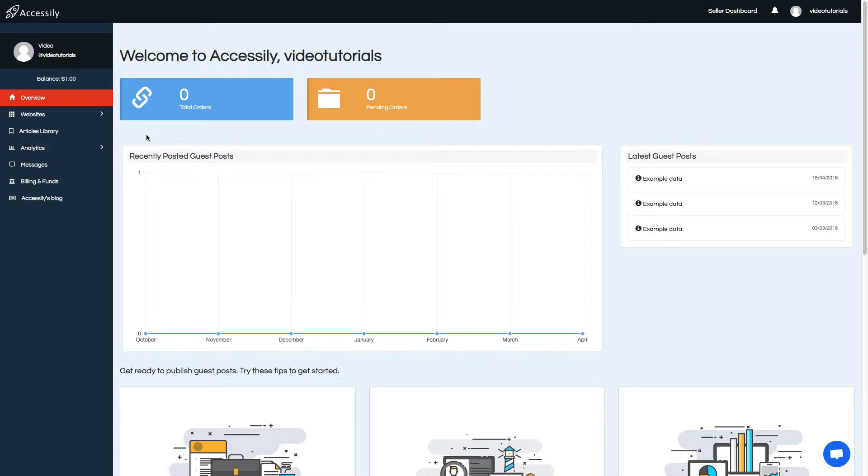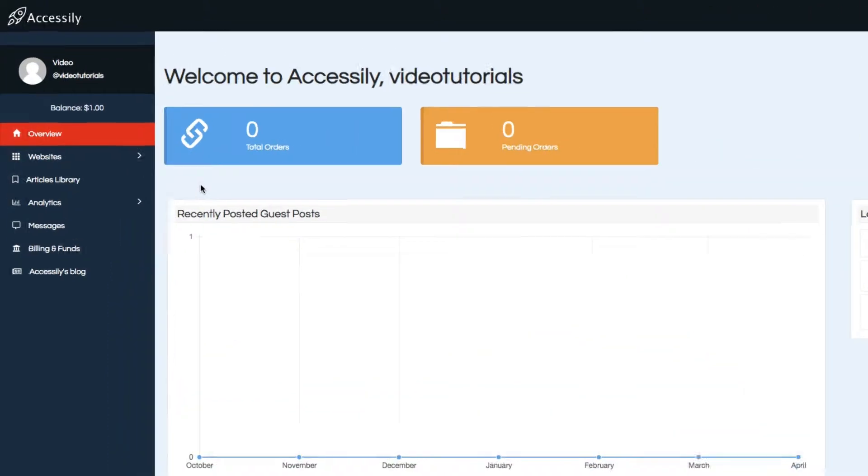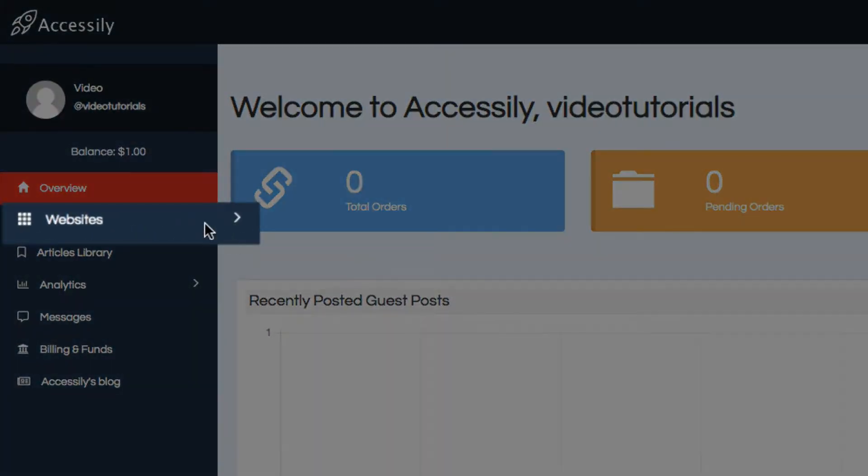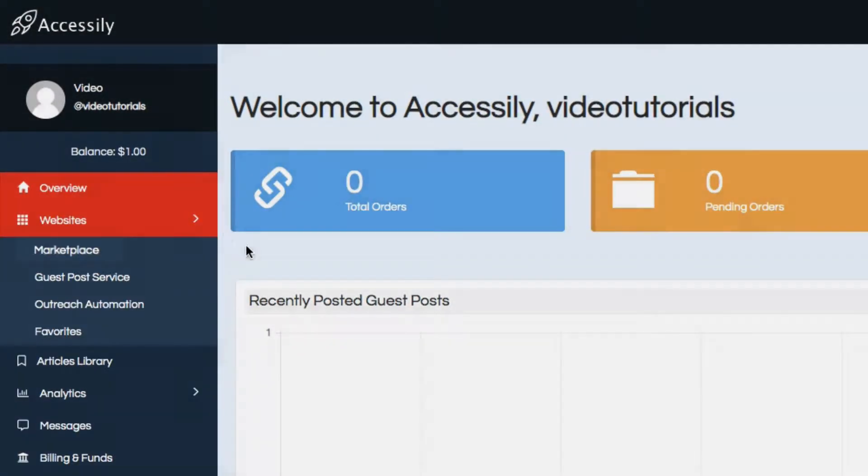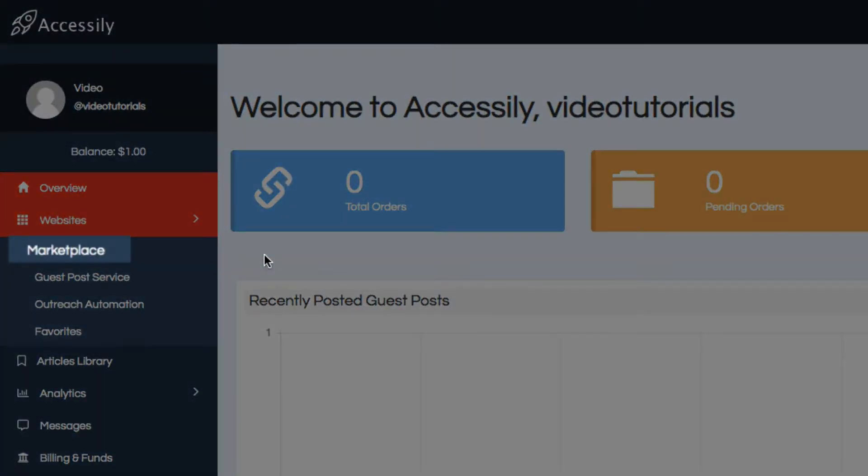The main part of Accessily is the guest post marketplace. To get to it, in the left menu, go to websites, then marketplace.